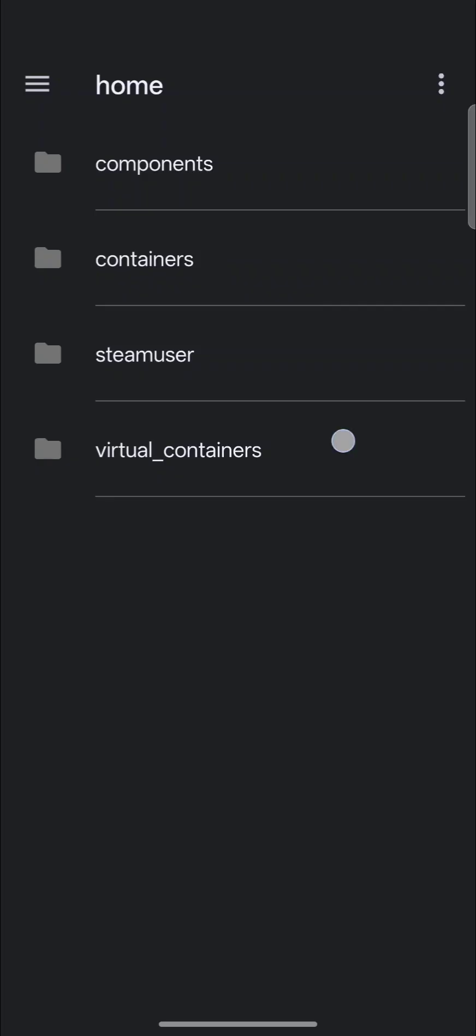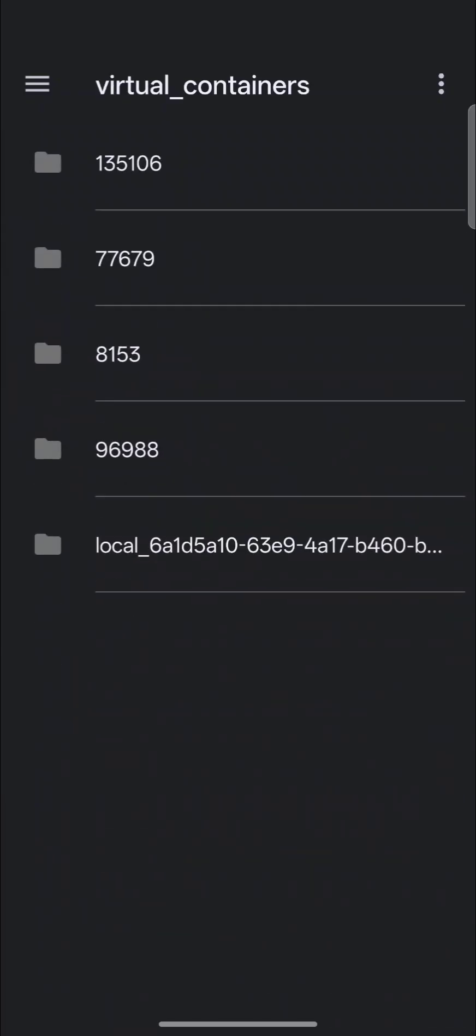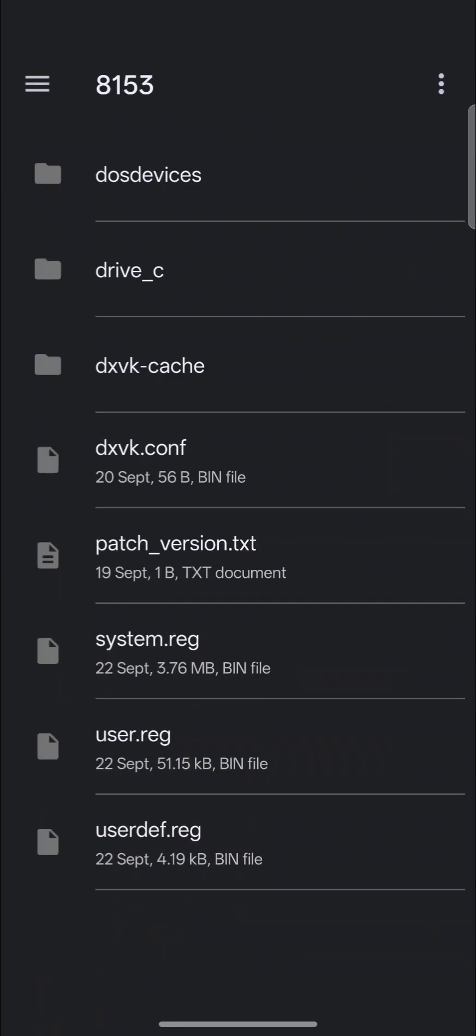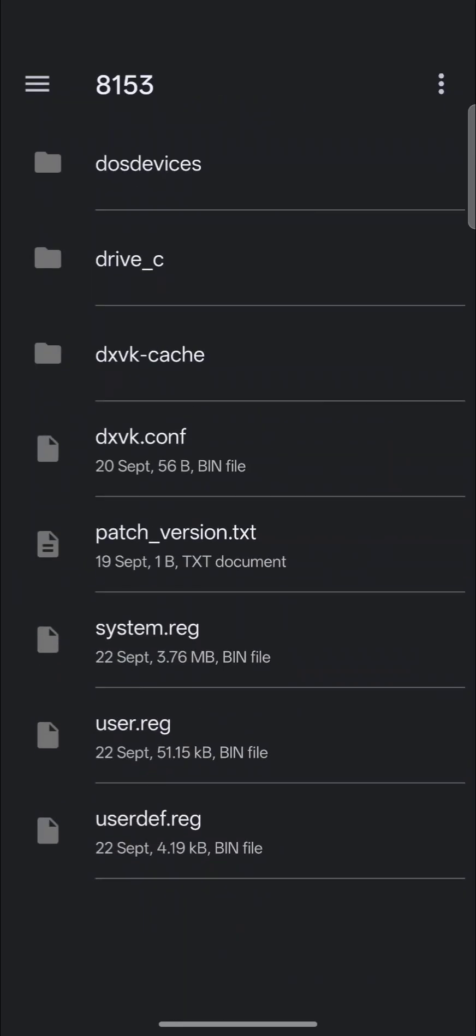Virtual Containers is where game folders are made. So 8153, I believe this was my Black Myth Wukong. So 8153, if I click it,